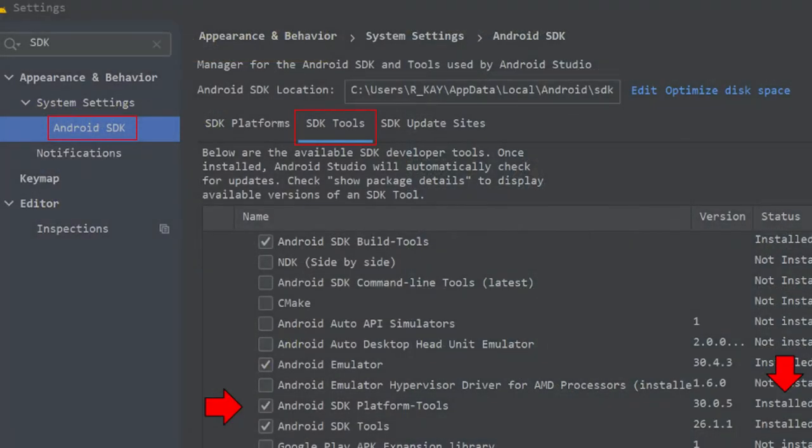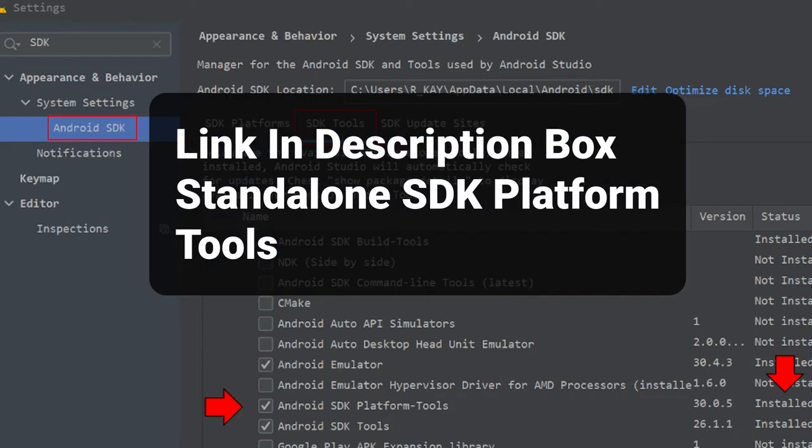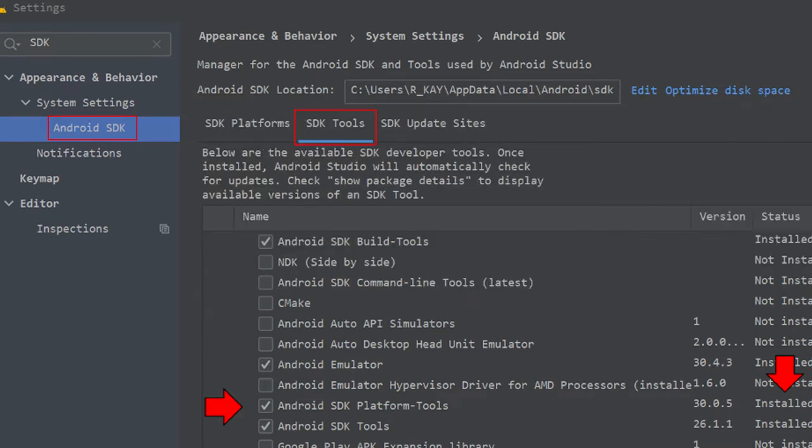If you are not using Android Studio, check out the link below to download the latest version of the Android SDK platform tools for your operating system. Take note of where you unpack this archive, as we will use the URI, or path, to it shortly.